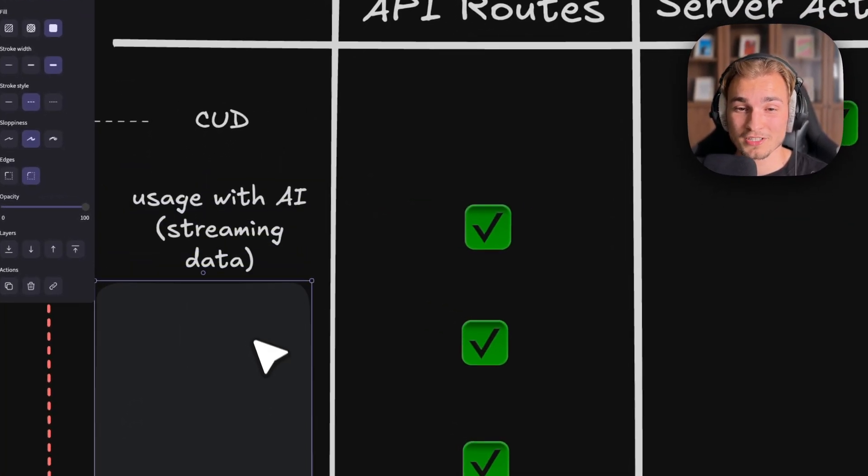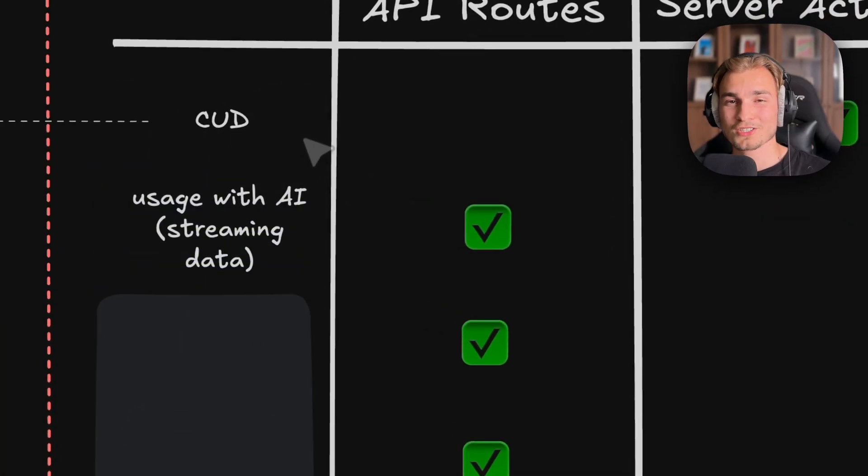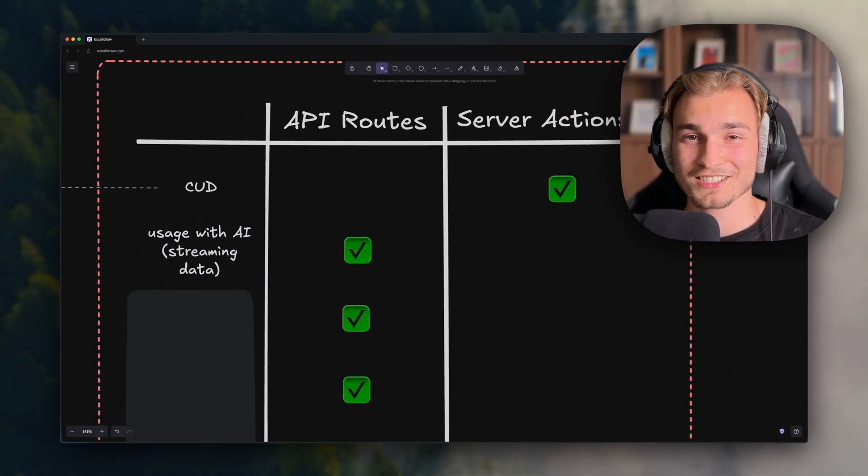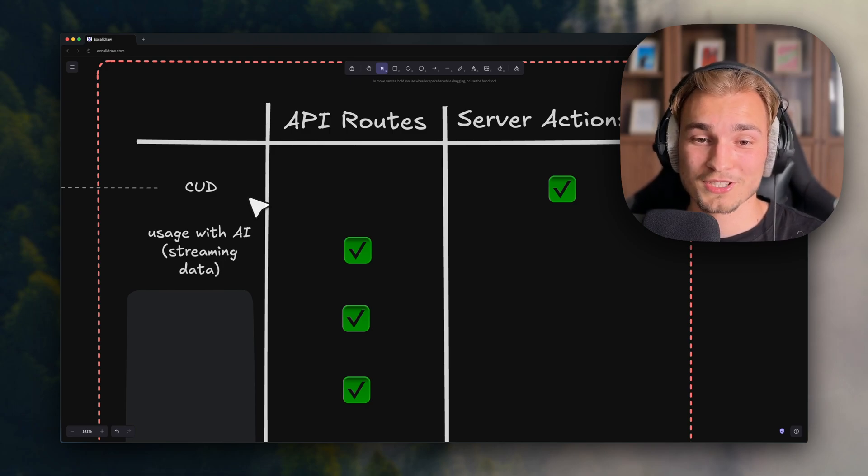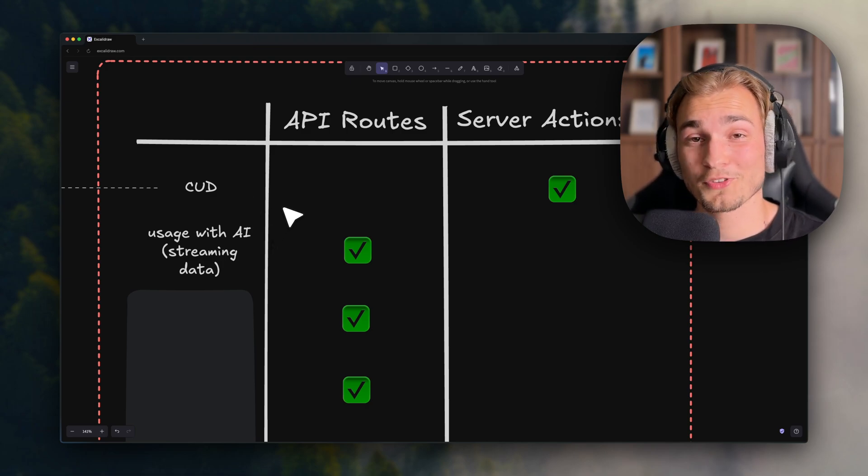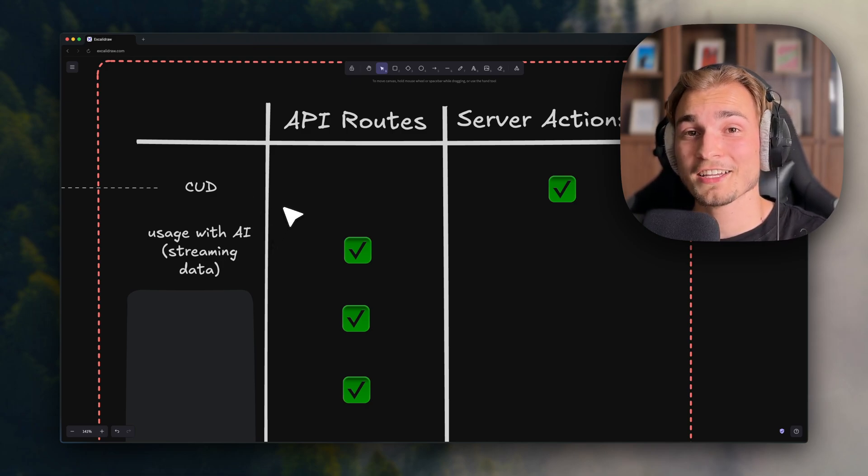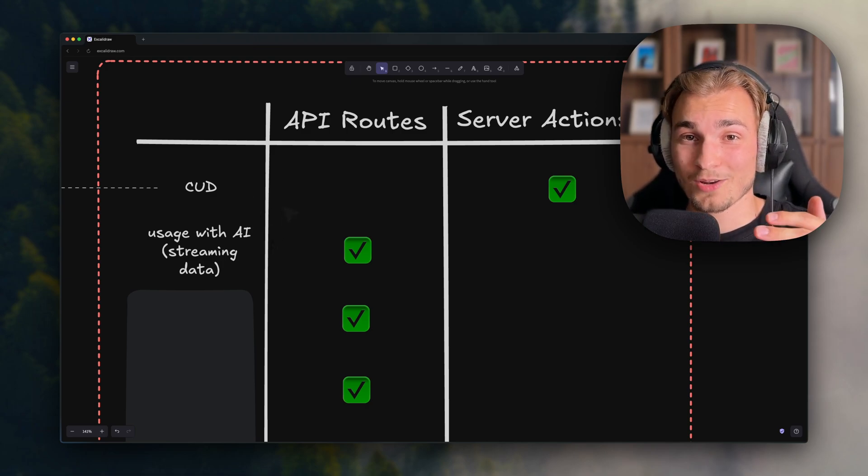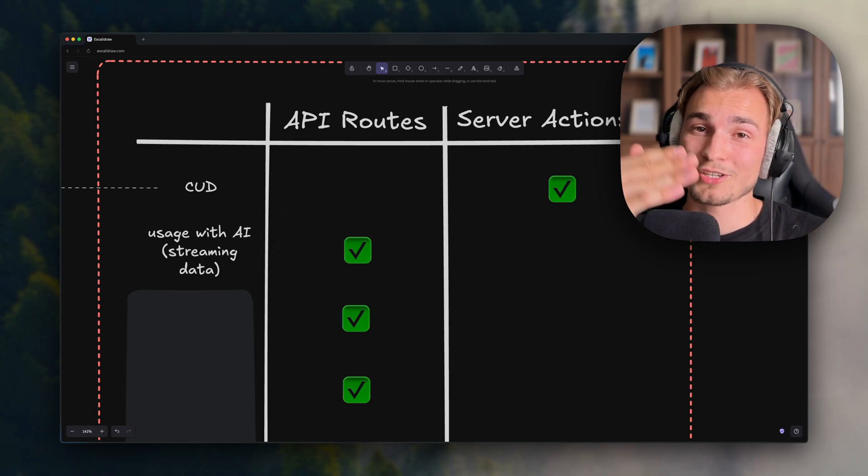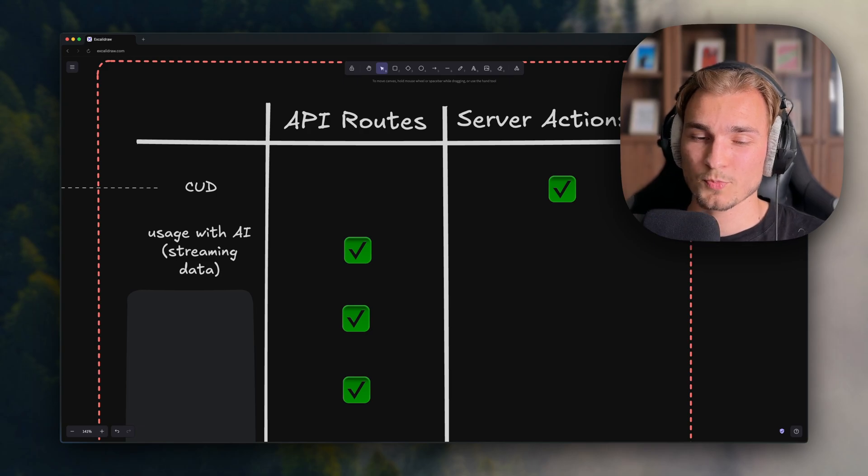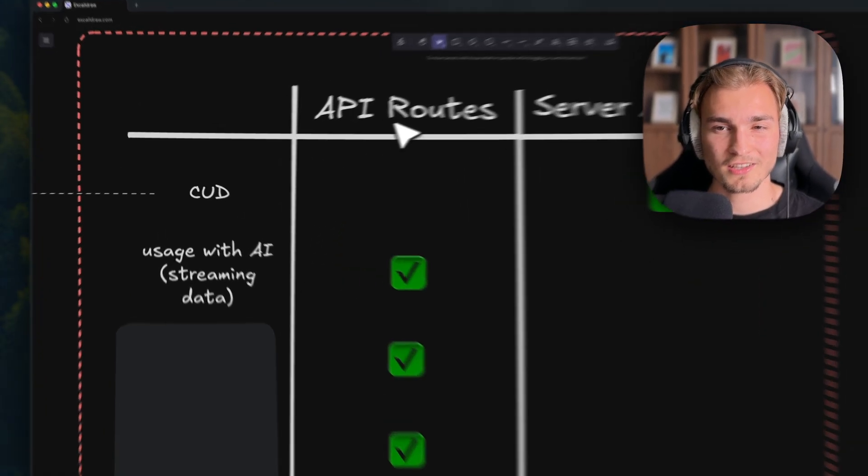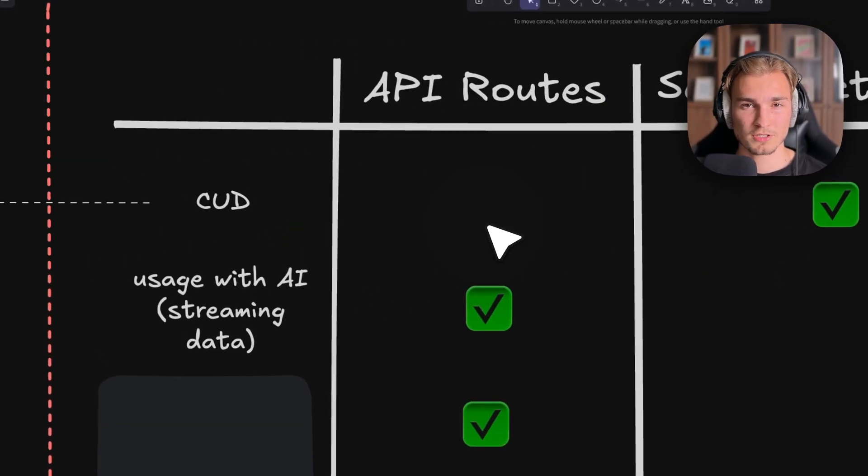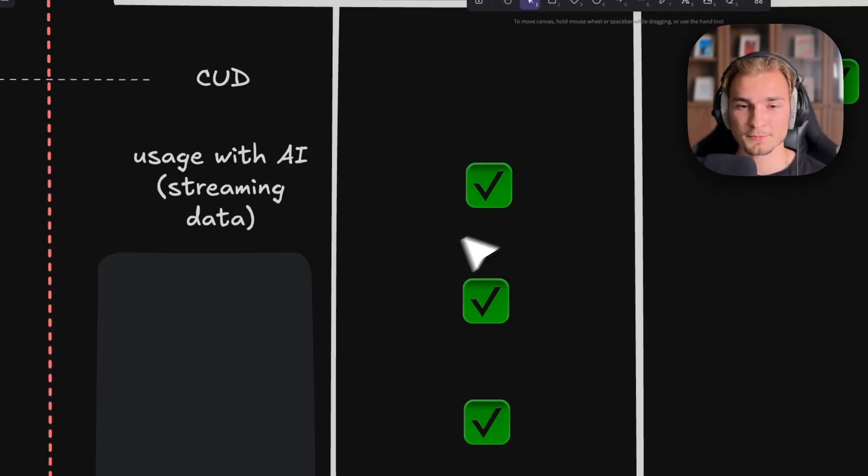Next point is usage with AI. Because AI is somehow streaming data, right? If you put something in an input field of an AI, you don't get one big block - you get a stream response. This is not possible with server actions. That's why you should use API routes for that.